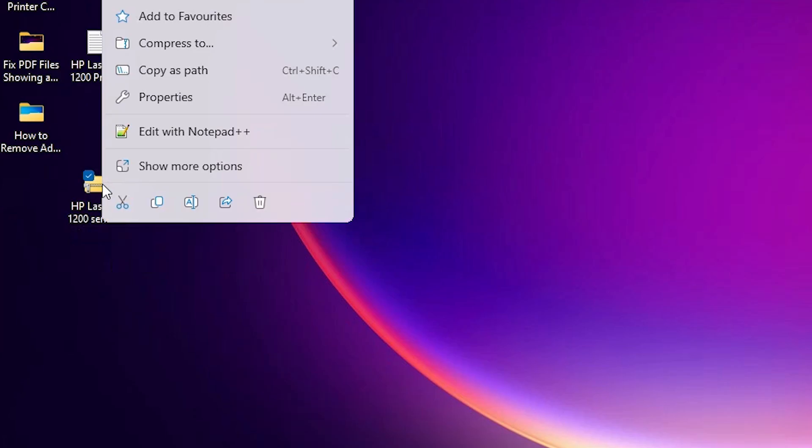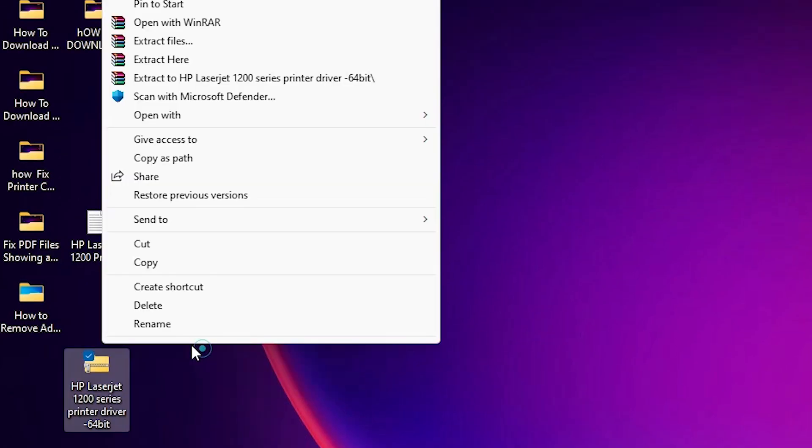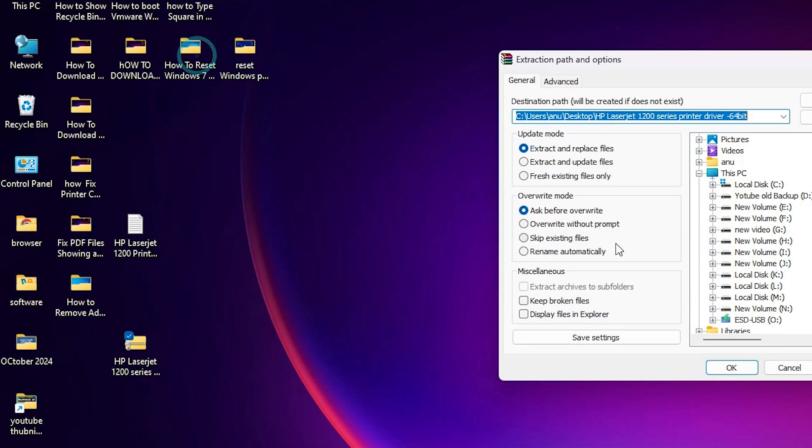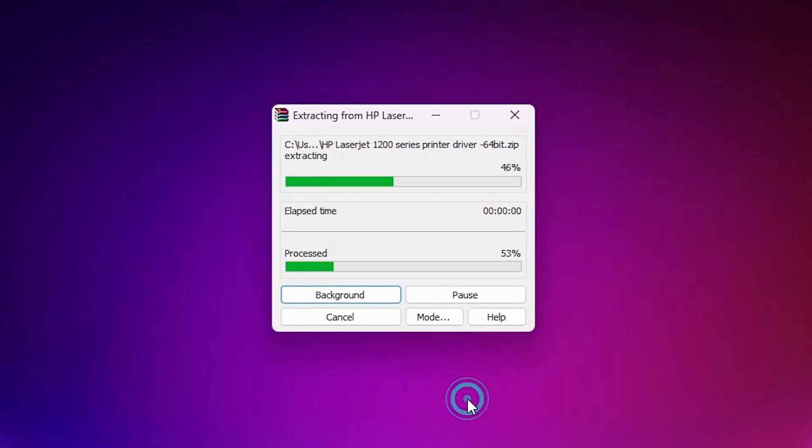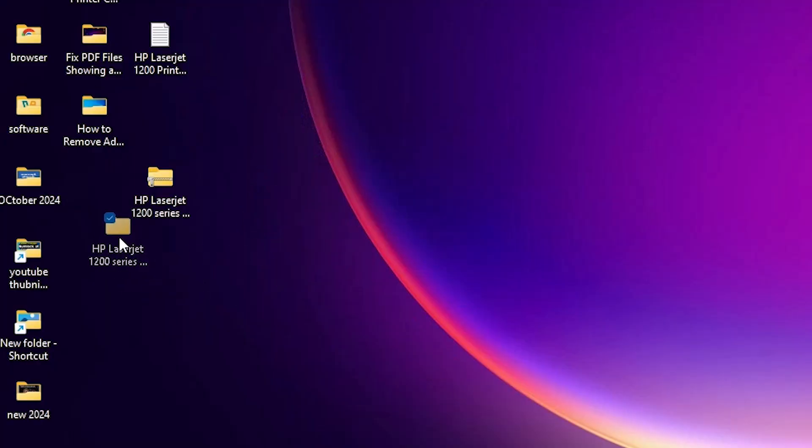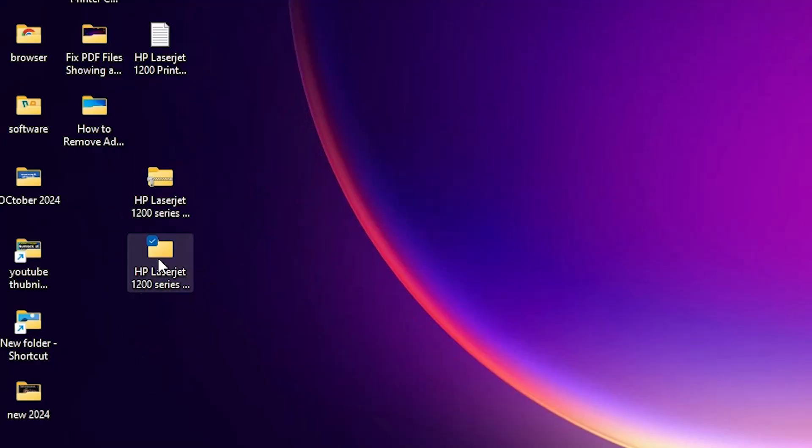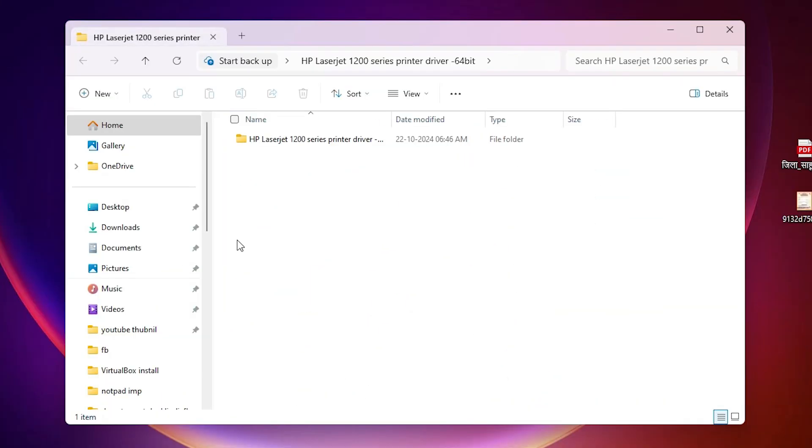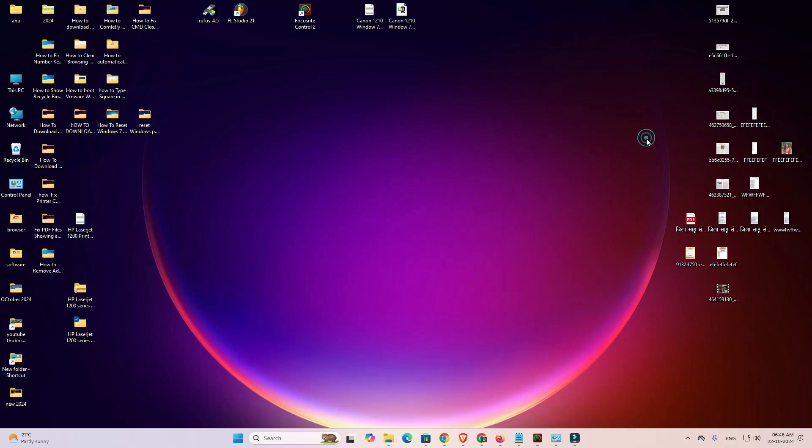Here we find our zip file. Right click on it. Click on show more options. Click on extract files. Click on OK. It's extracted in a folder. Here is our folder. Double click on it. Here are our files or the driver files. Close it and we are going to install it.